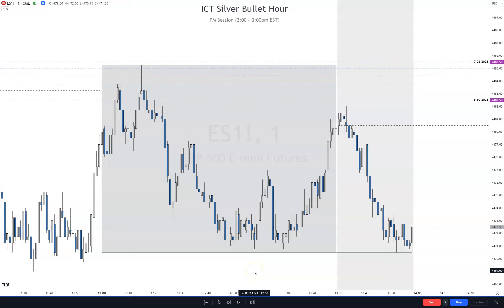Hey everybody, welcome back to the channel. Today I want to go over the PM silver bullet on August 11th. It's Friday.